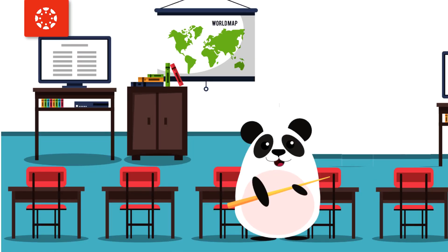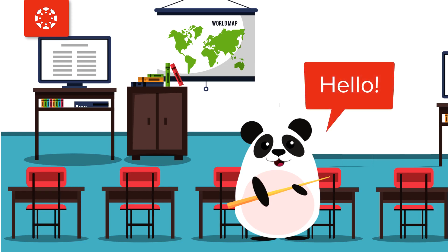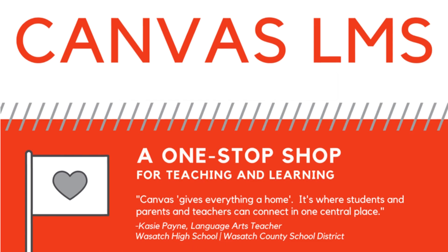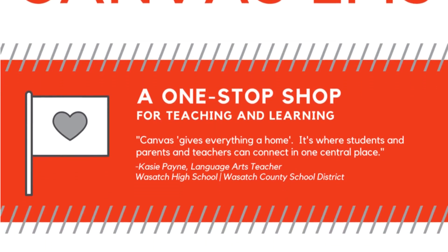Dr. Panda is looking forward to the upcoming school year, especially because Dr. Panda's institution selected the Learning Management System Canvas.